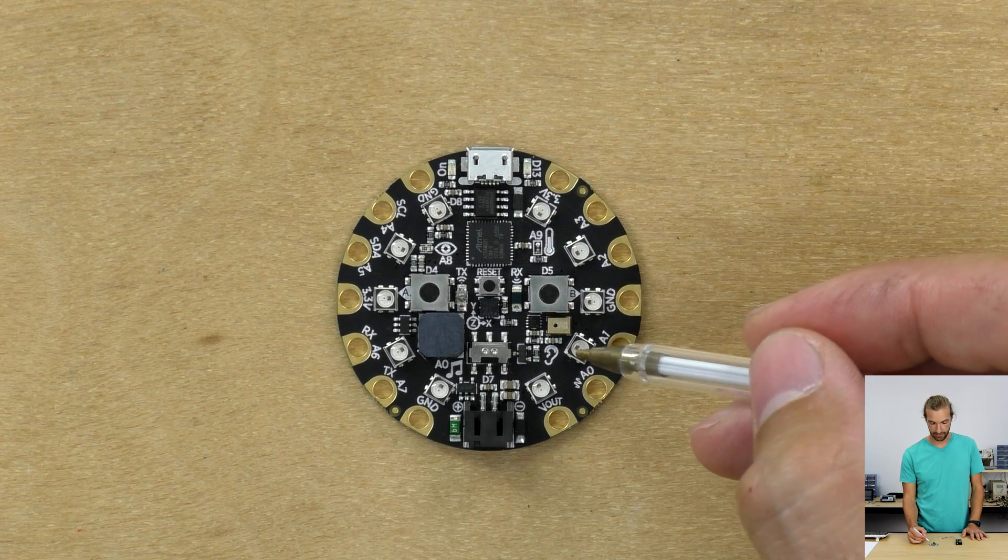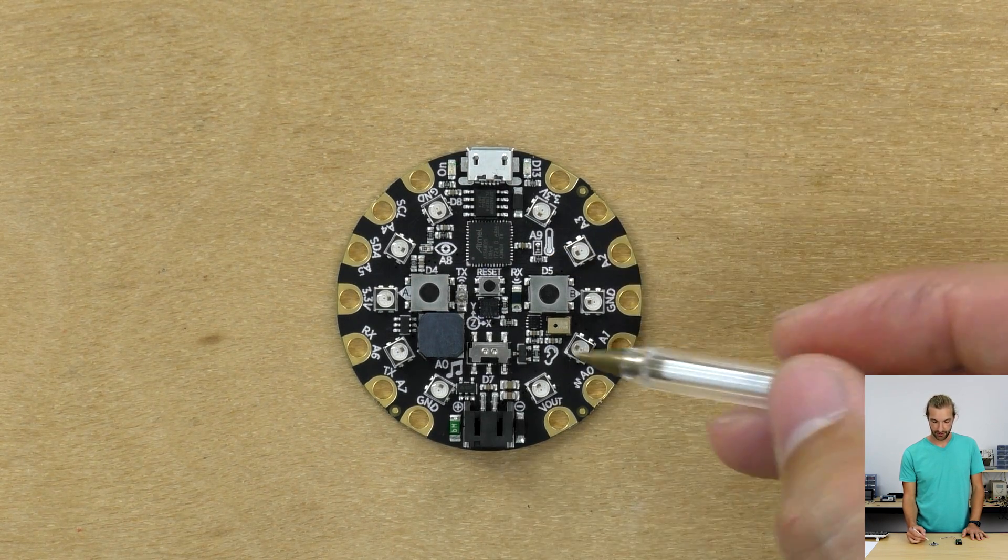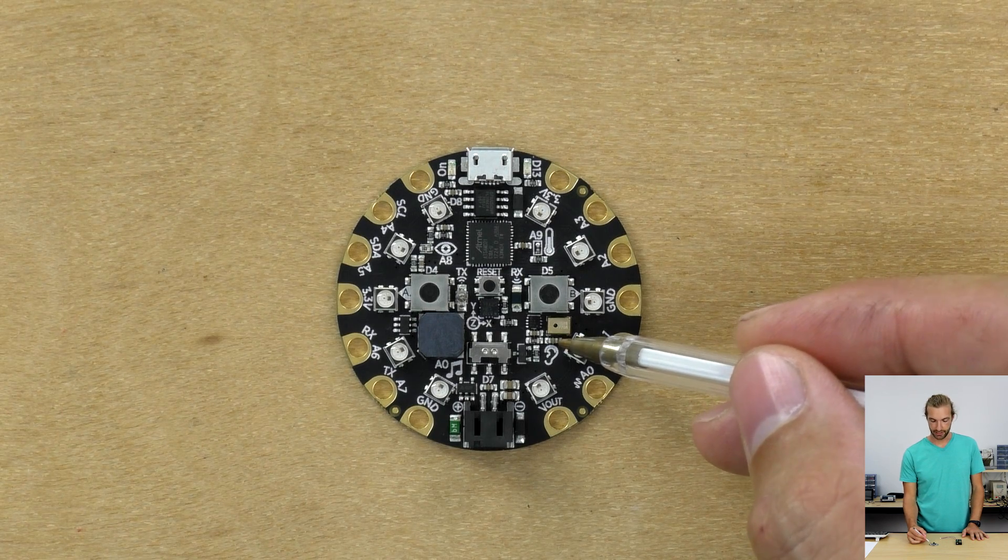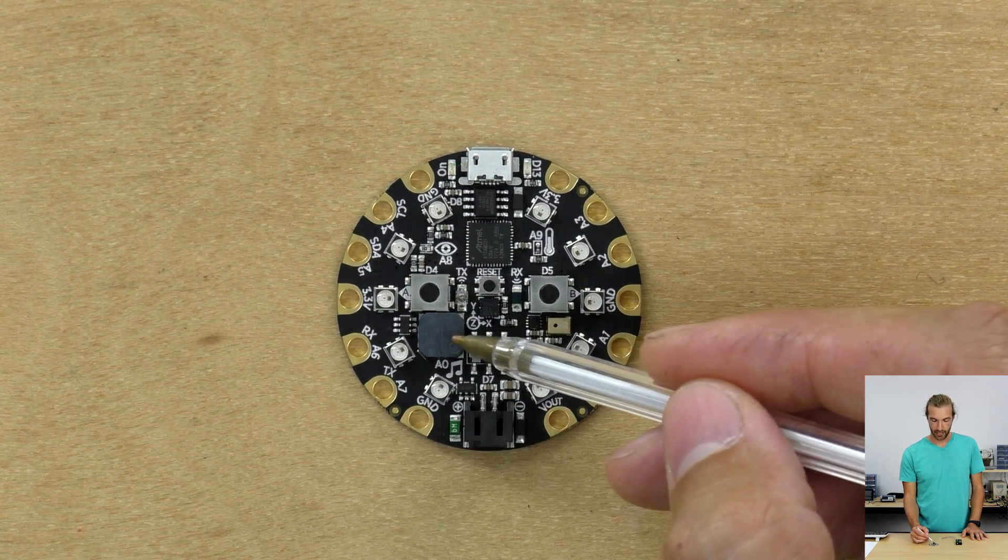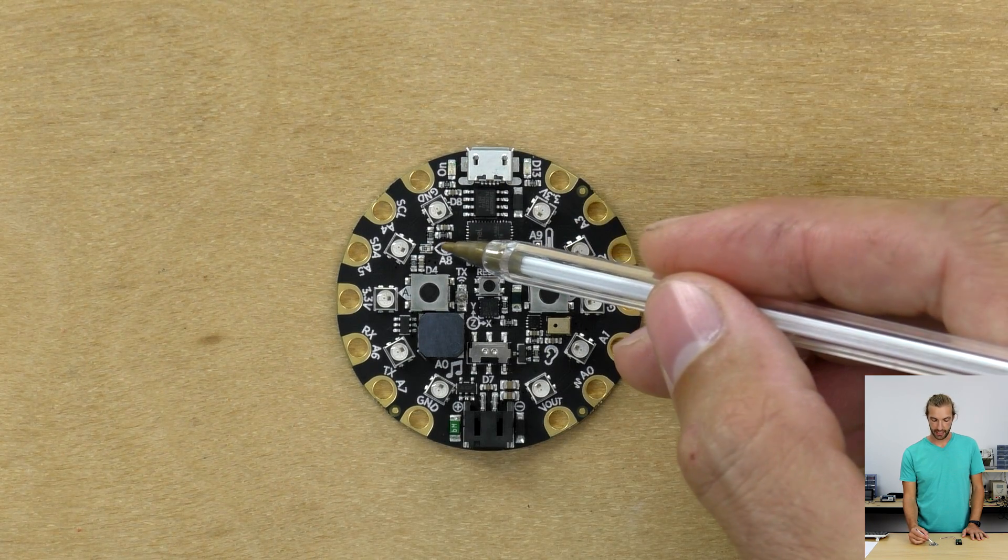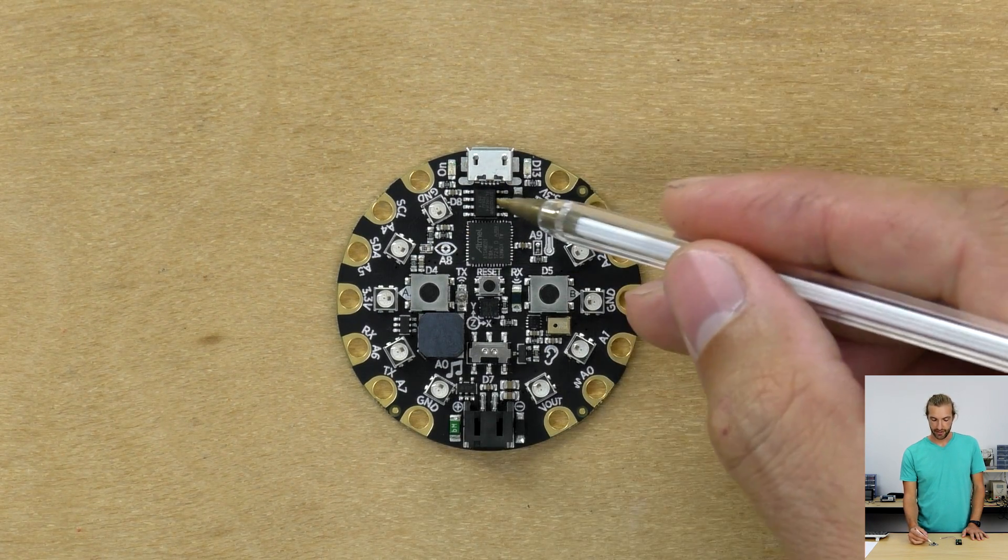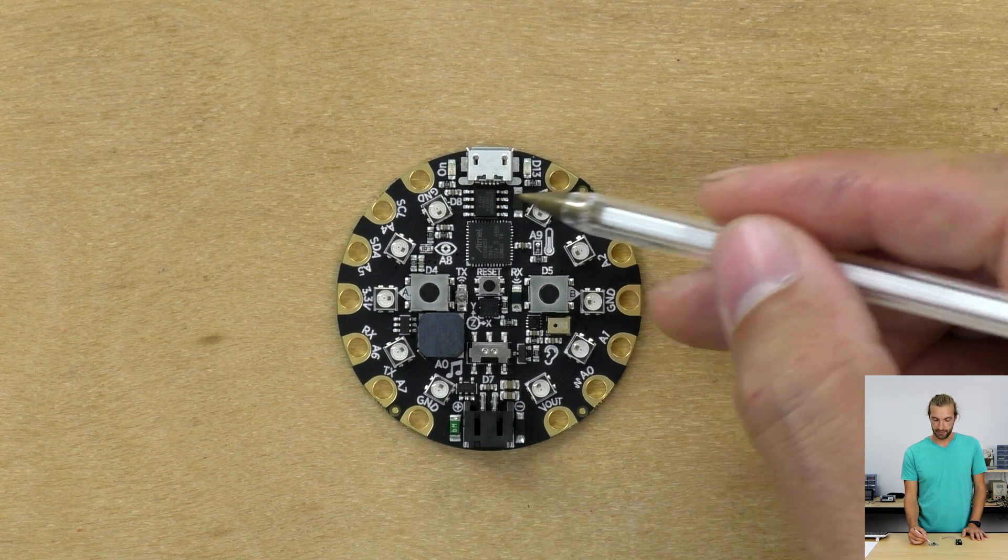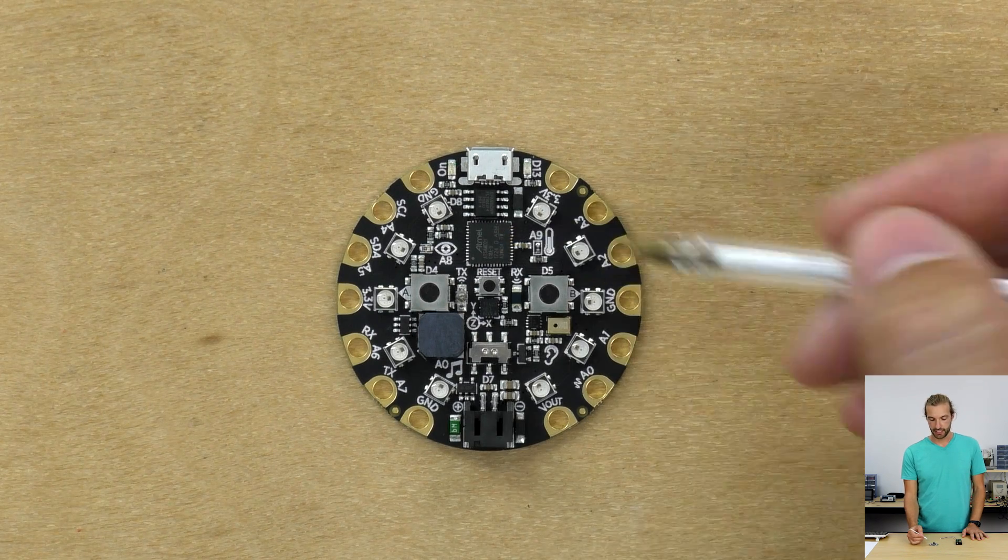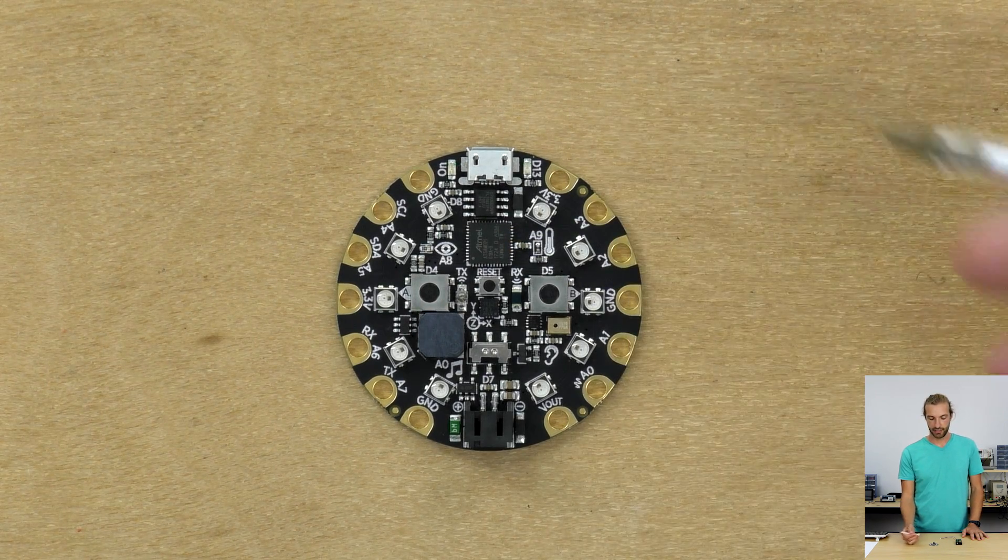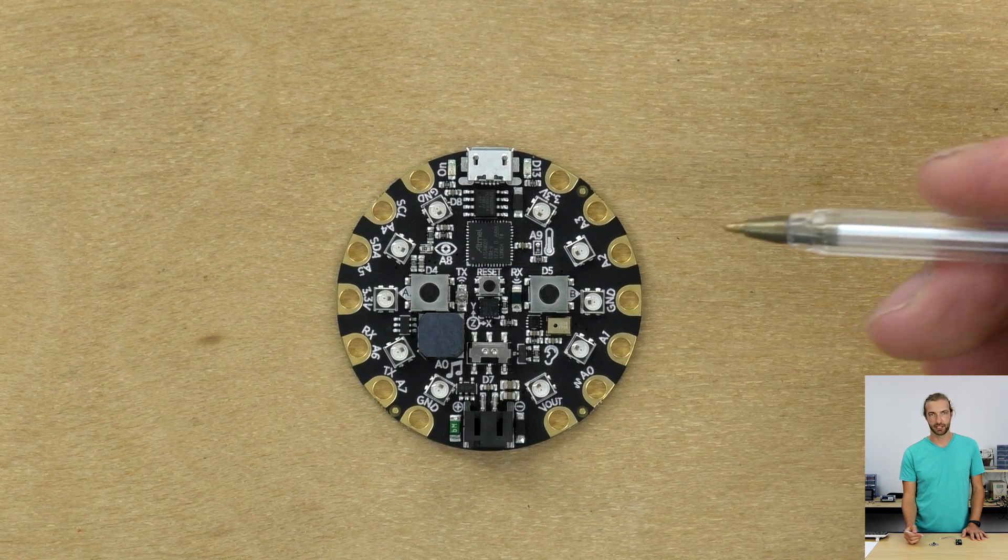We have a temperature sensor, we have a sound sensor which is like a simple microphone, we have a speaker, there's a light sensor, there's two megabytes of flash memory. It has an ARM Cortex M0 processor and that runs at 48 megahertz, so it's a pretty fast processor.